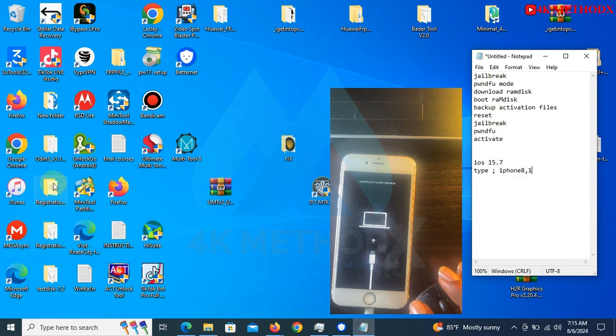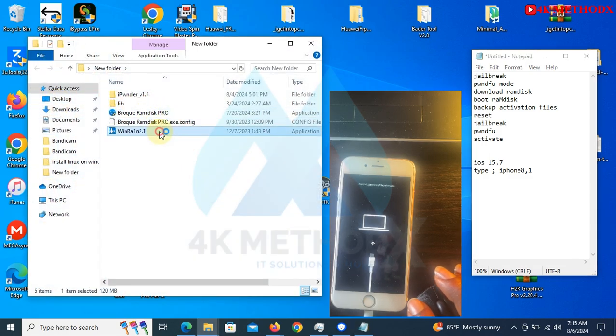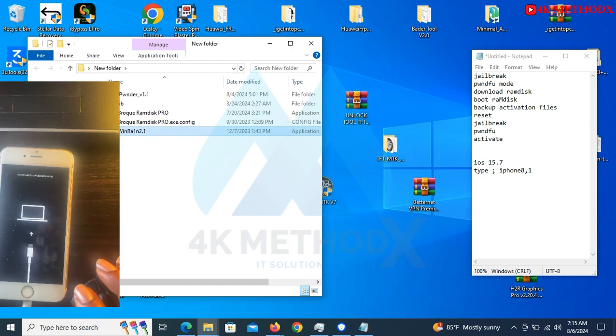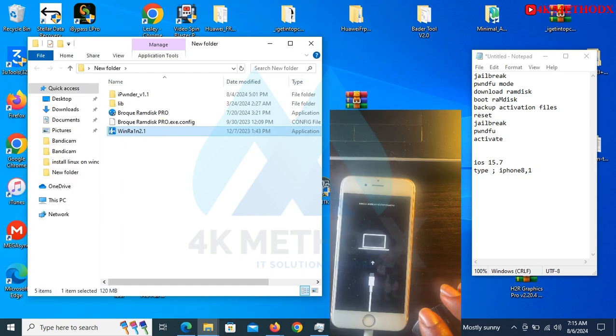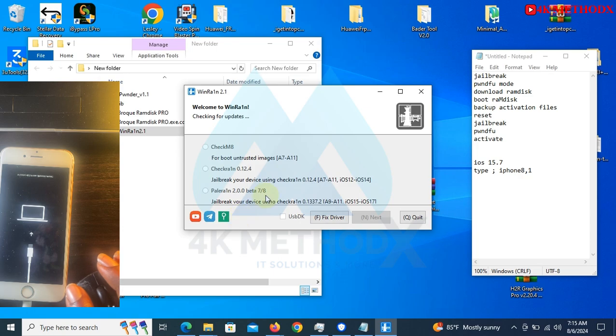Open this folder, then you click on WinRa1n. This is where we do the jailbreaking.